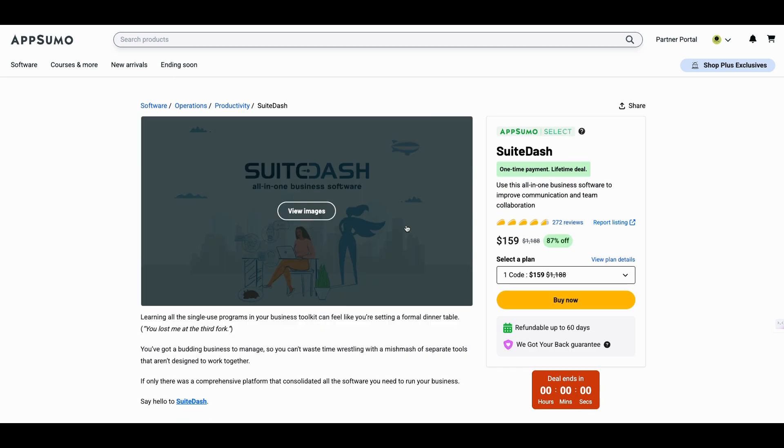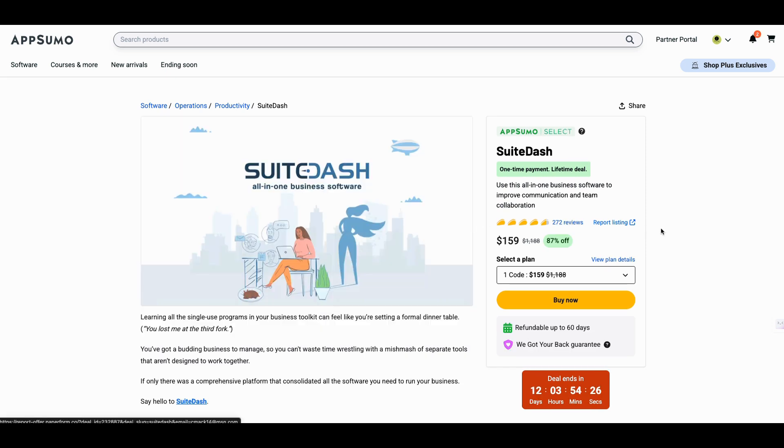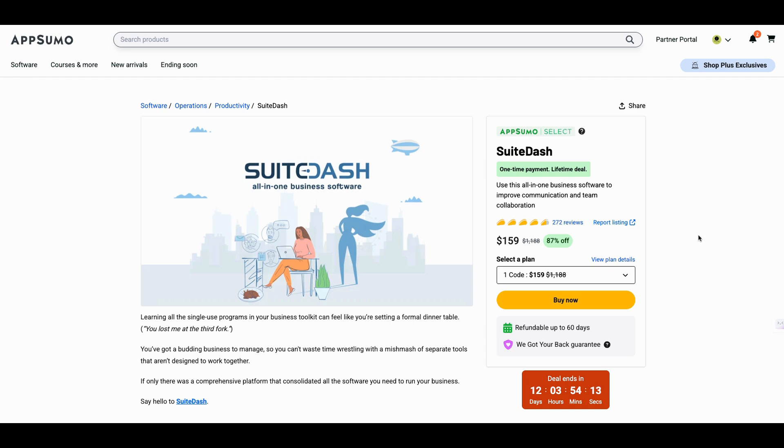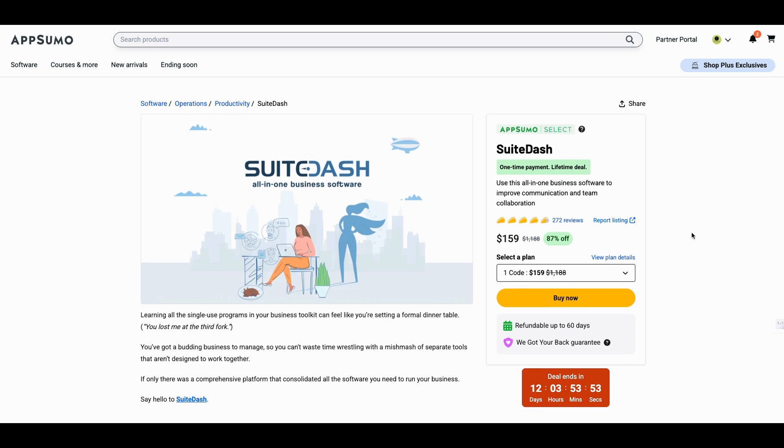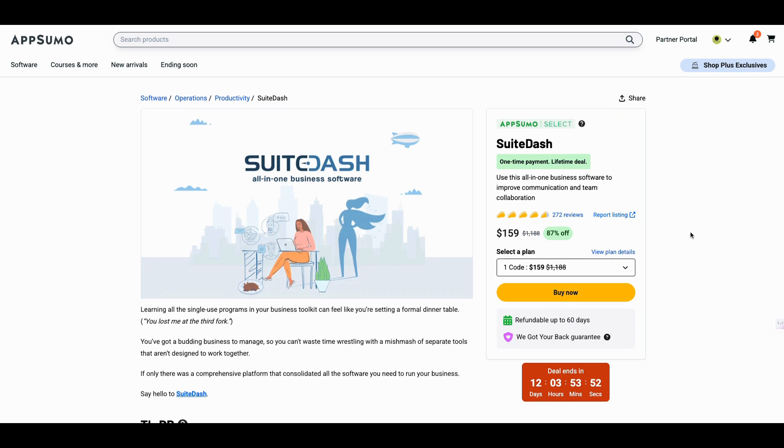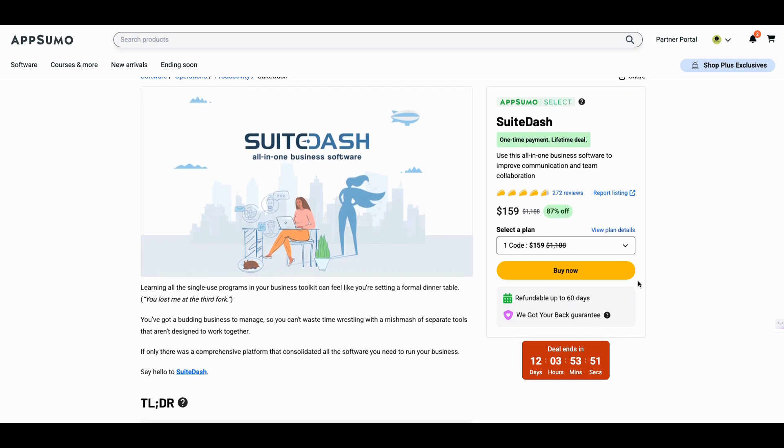So SuiteDash has been to AppSumo a couple of times, probably more than a couple of times. I can remember when I first saw it, maybe three years ago. And this is a tool that people will buy it and it's so many moving parts that they kind of leave it on the shelf. When actually this is probably one of the most powerful tools that you ever see come to AppSumo. There's other tools as well, but I don't want to put those tools in this video. I do want to just concentrate on SuiteDash and it is back for a limited time. It only has 12 days here.